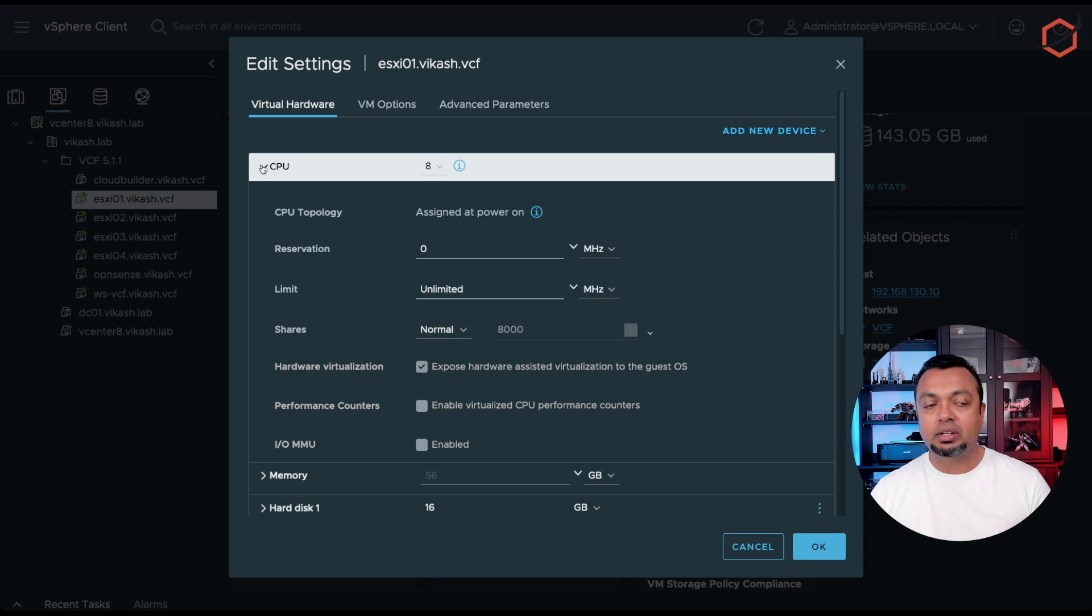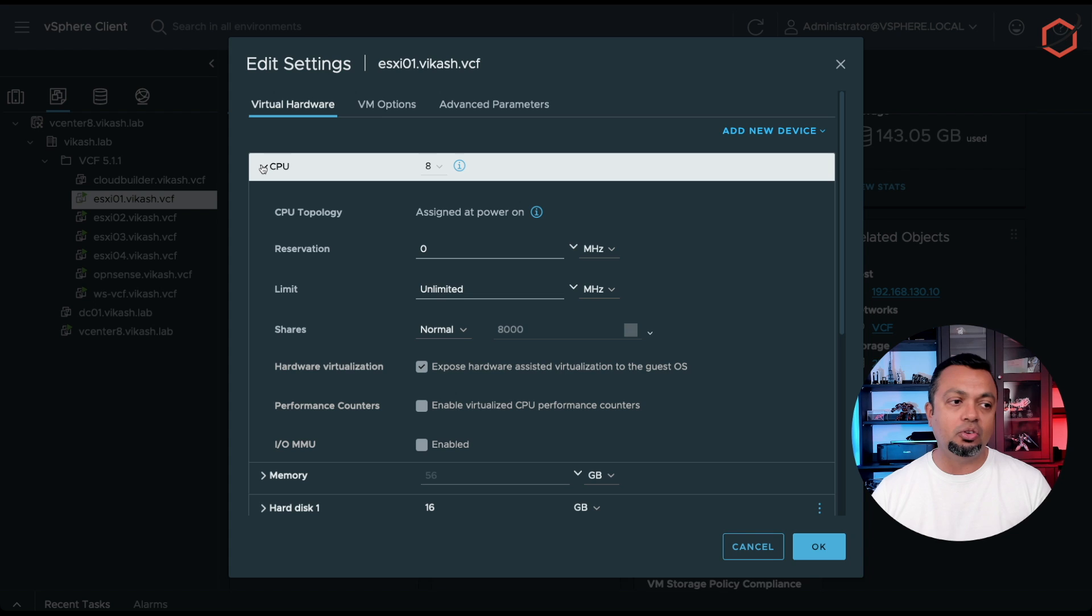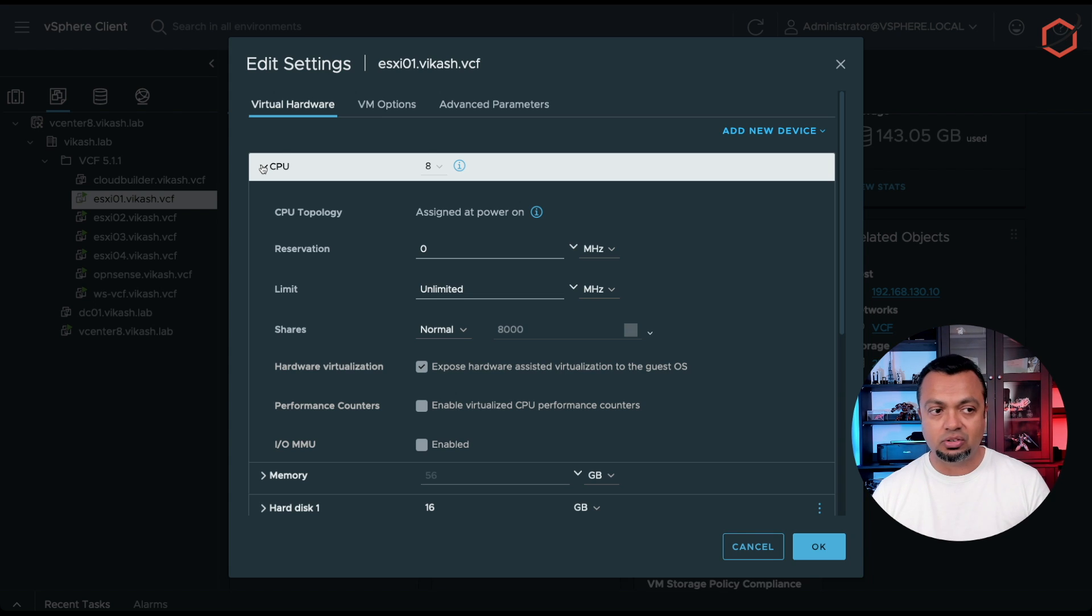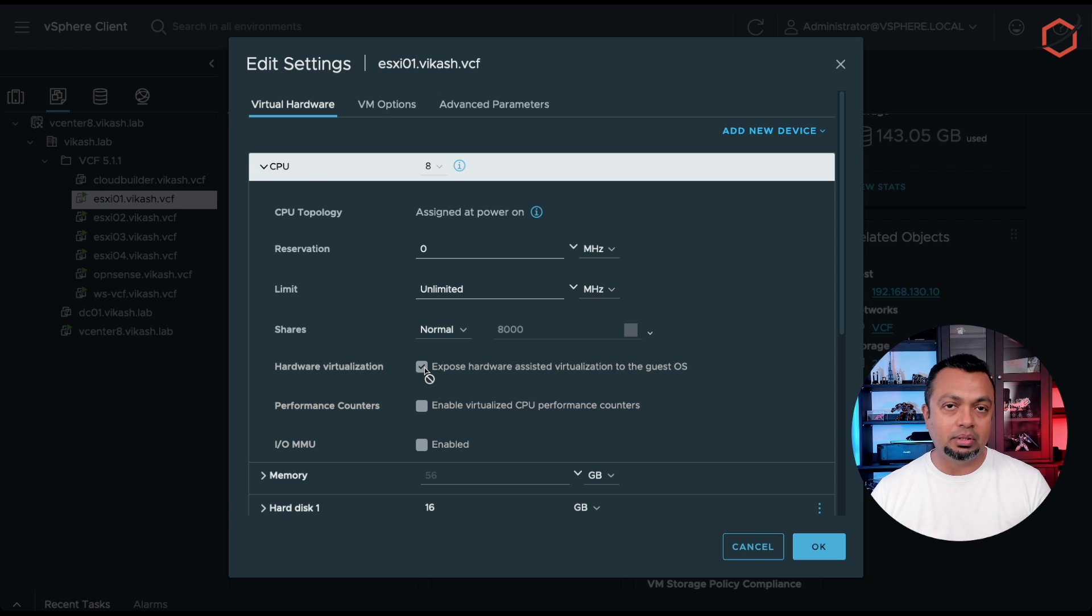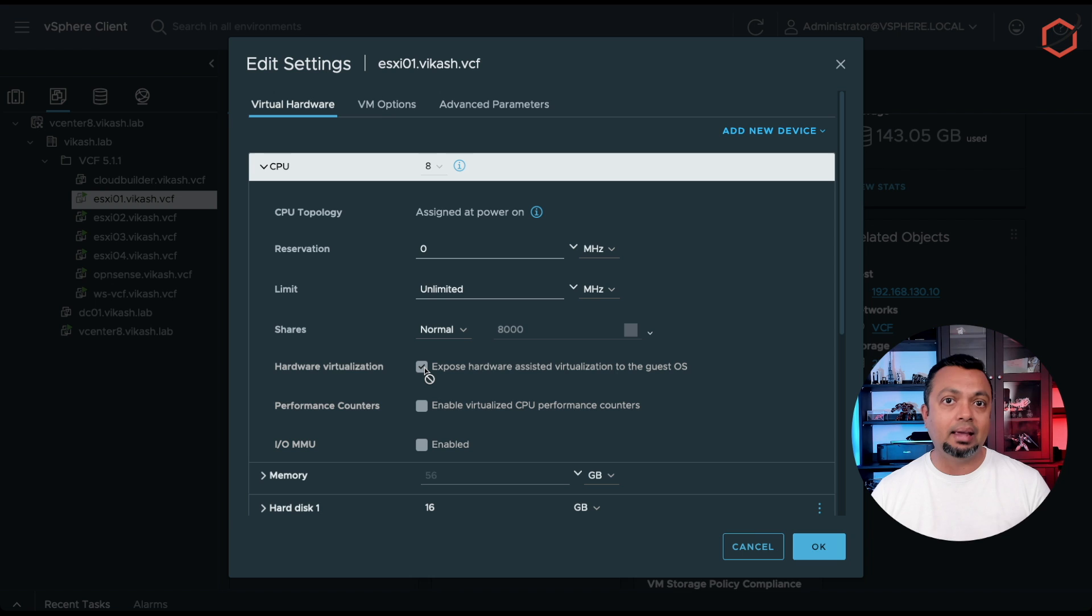you need to make sure that the CPU in your nested ESXi host has the option hardware virtualization enabled. If you don't do this, you're not able to install virtual machines on that nested ESXi host, and the setup of VCF will fail. So make sure that you have enabled this option if you're doing this in a nested setup.